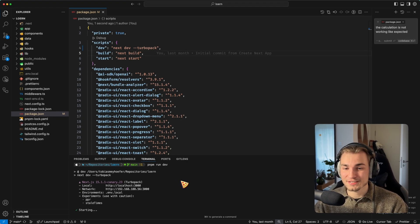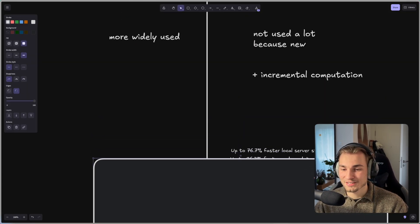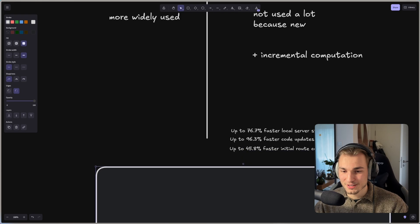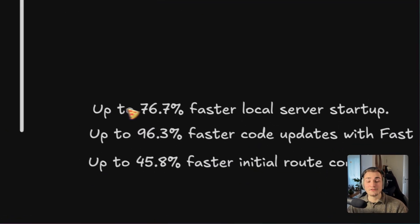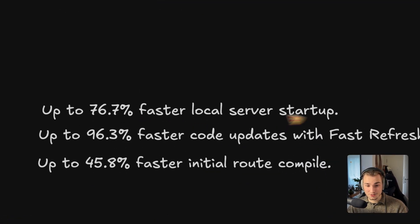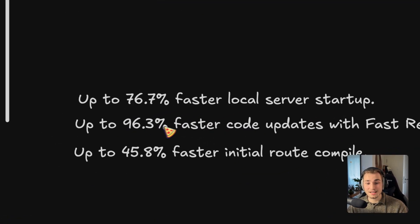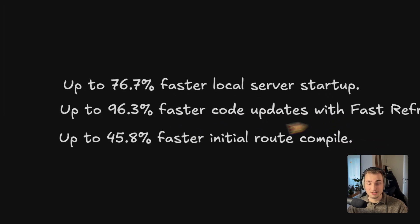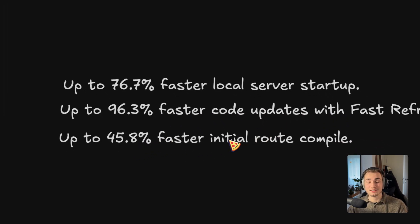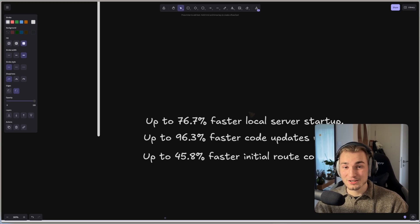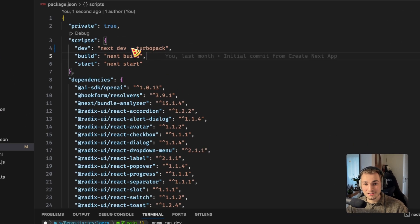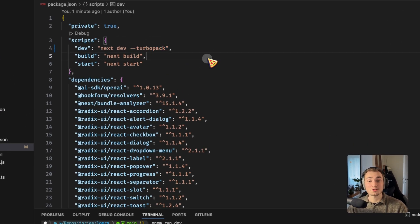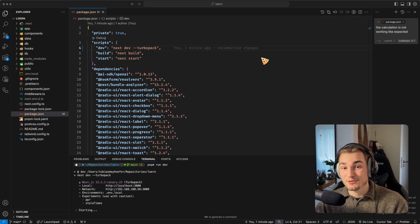But how much faster is it now? Let's take a look here because I've hidden something from you and that's these numbers. So we have up to 76% faster local server setup, 96% faster code updates with fast refresh, and 45% faster initial route compile. So all these benefits you're getting with just adding this --turbo behind your next dev command. Sounds great, right?